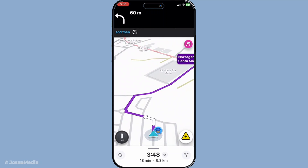And there you have it. With these simple steps, you can ensure your journey is as efficient as possible with all necessary stops included. Playing around with this feature allows you to tailor your trips and reduces the likelihood of missing a turn or wasting time. Thanks for joining me today, and happy travels with Waze.